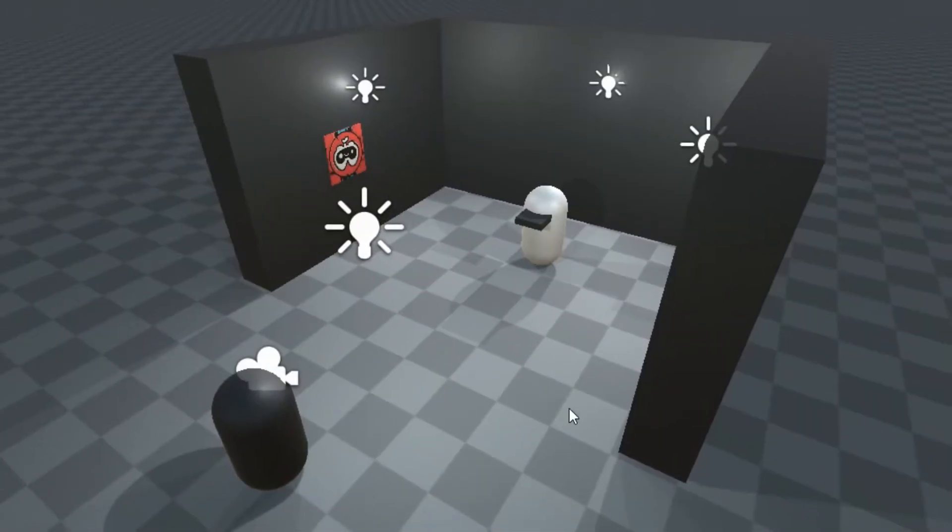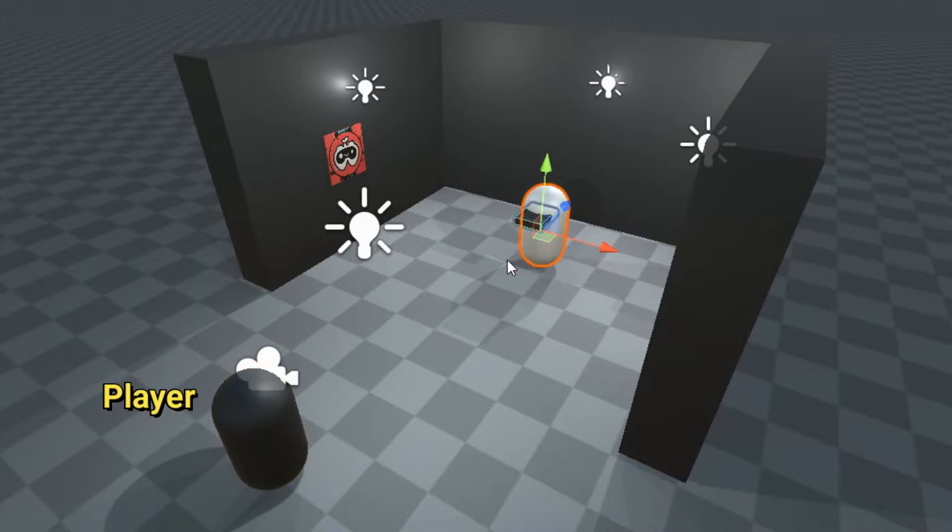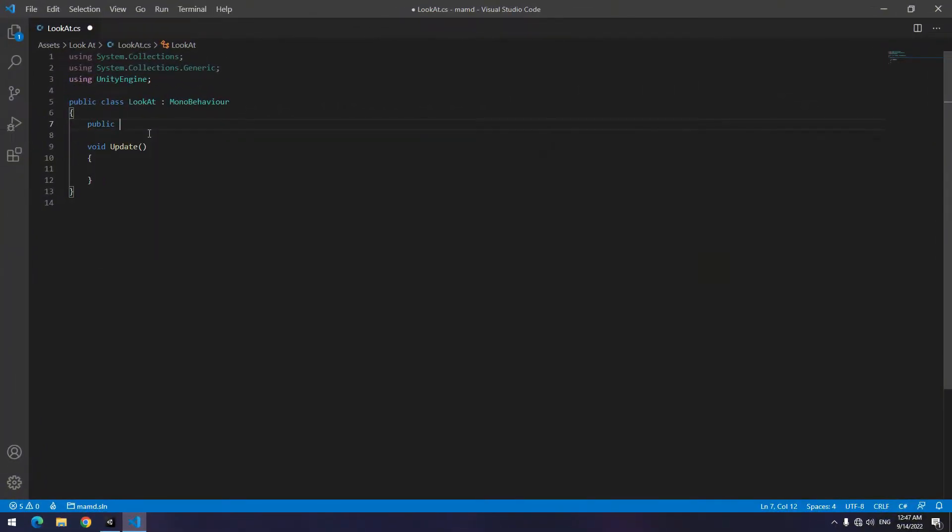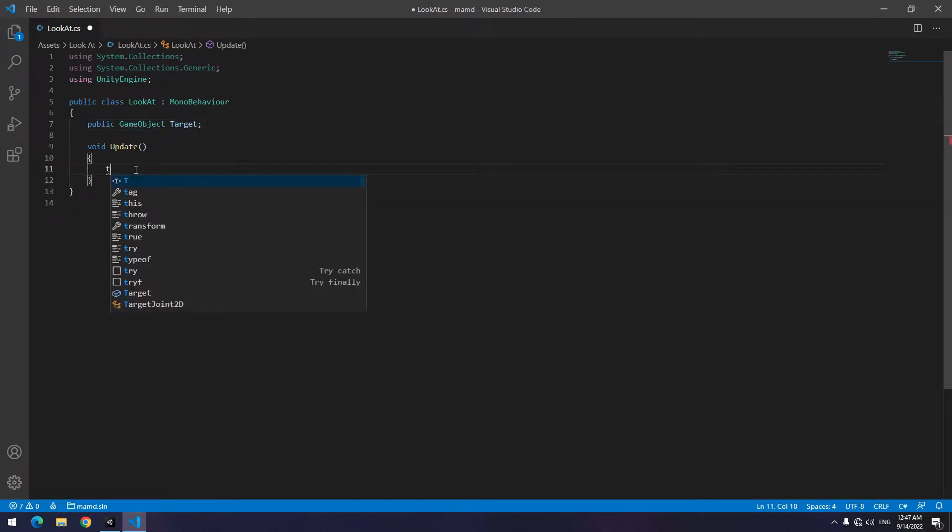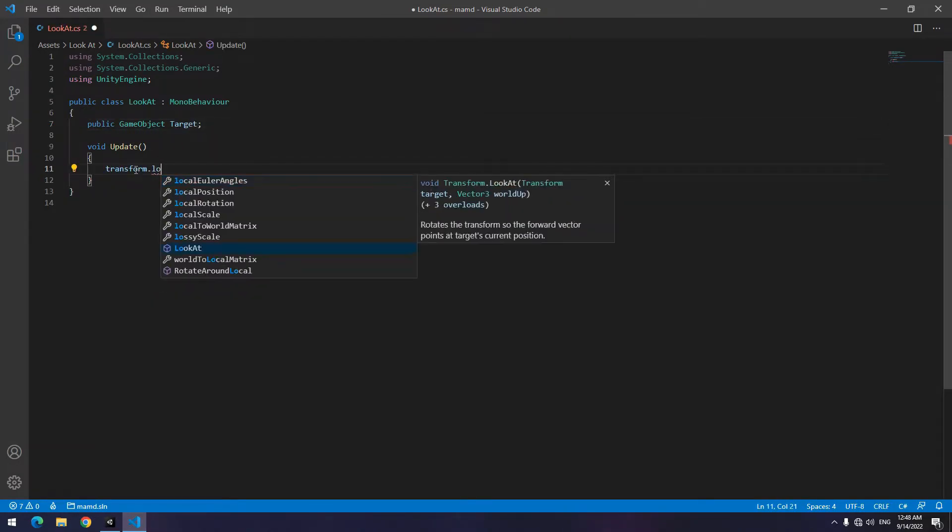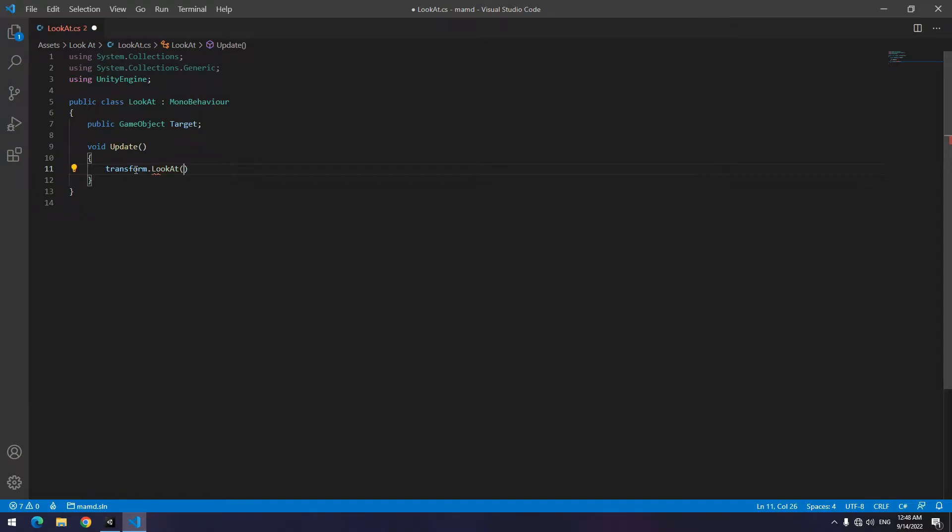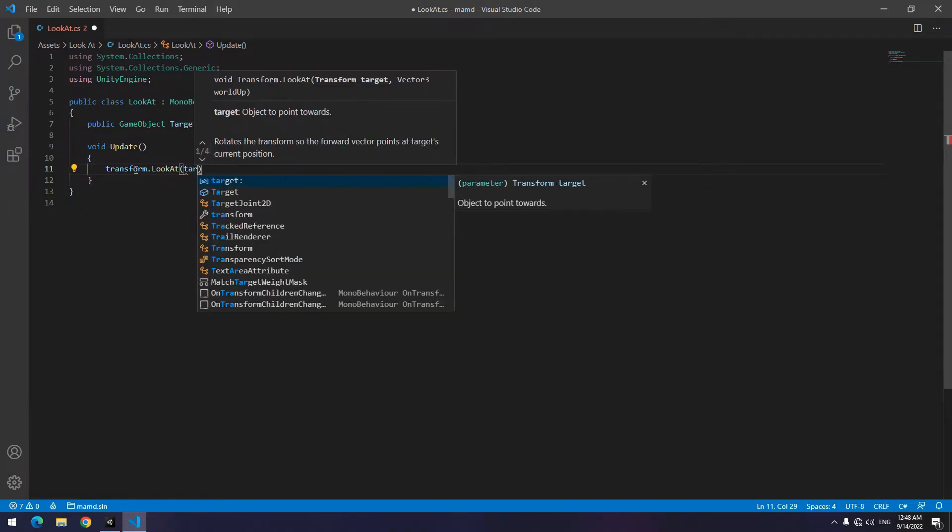LookAt is much easier in 3D structure than in 2D structure. Suppose this object is player and this object is the enemy. Open the script. Again define a target game object. Write in update transform dot look at then in parentheses write targets position.